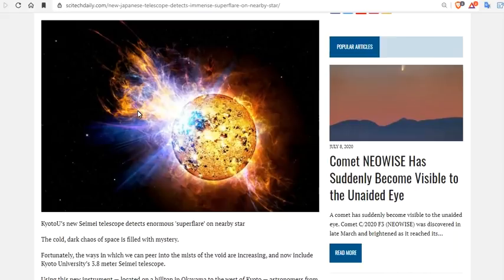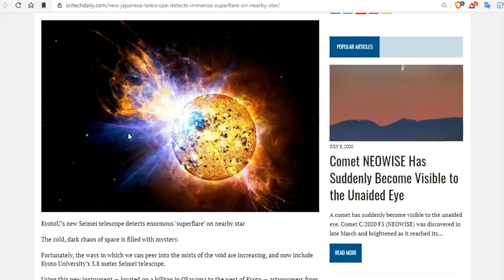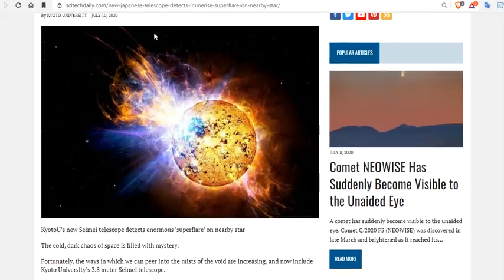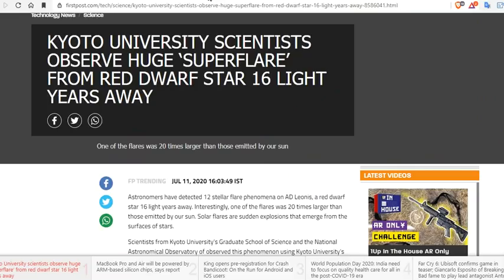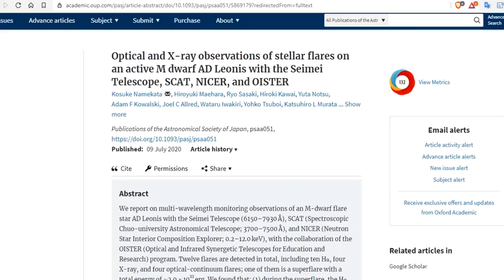The cold, dark chaos of space is filled with mystery. Fortunately, the ways in which we can peer into the midst of the void are increasing and now include Kyoto University's 3.8-meter Seimei Telescope, which is showing us some amazing effects. In fact, that most stars have M-class super flare. Kyoto Universe scientists observed huge super flare from a red dwarf star 16 light-years away. It's true. We have the paper.